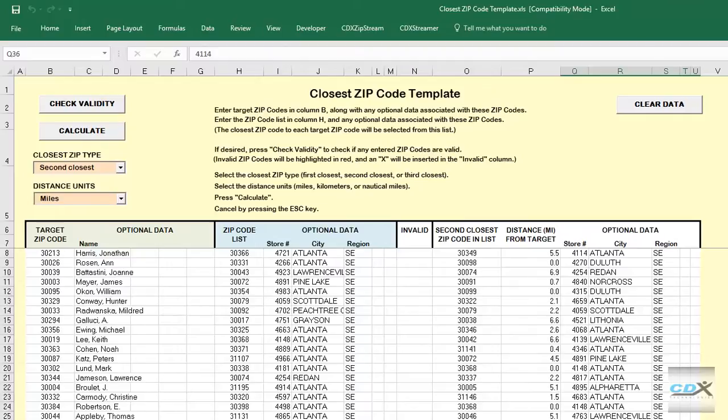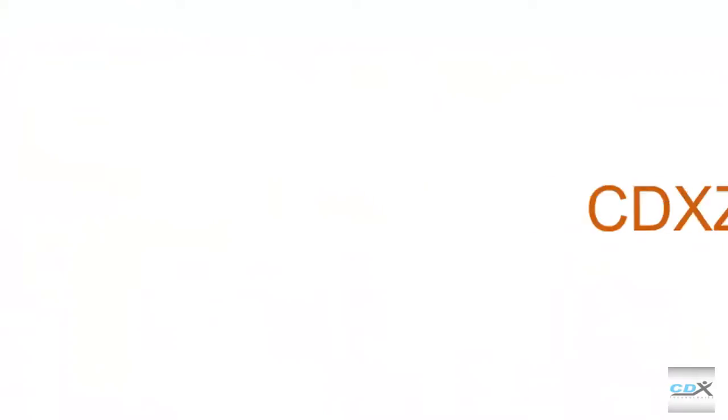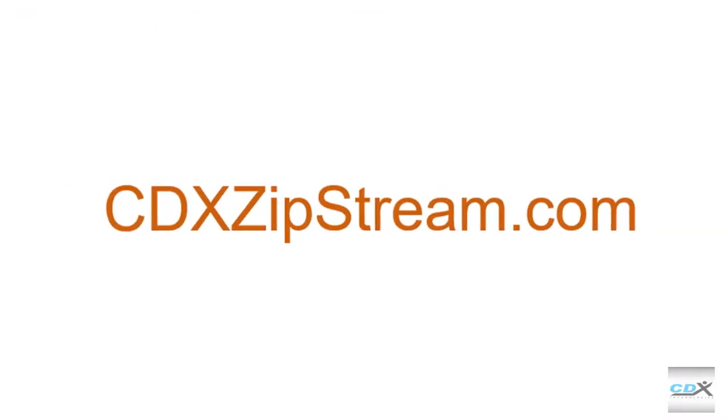Finding the closest zip code is just one of many functions built into CDX Zipstream that can help you do zip code and other location-based analysis in Microsoft Excel. If you'd like more information or would like to try a free 30-day trial, please visit us at cdxzipstream.com.